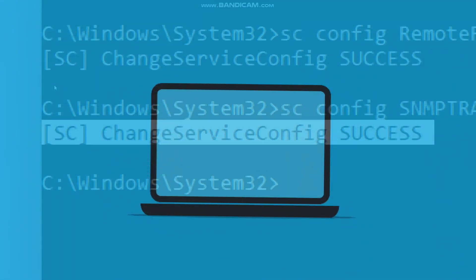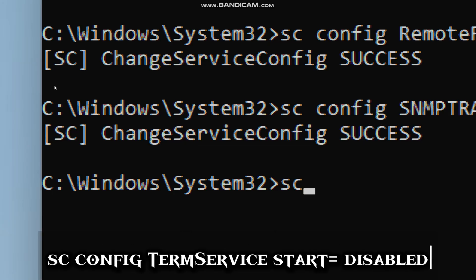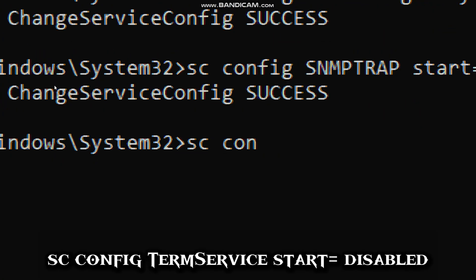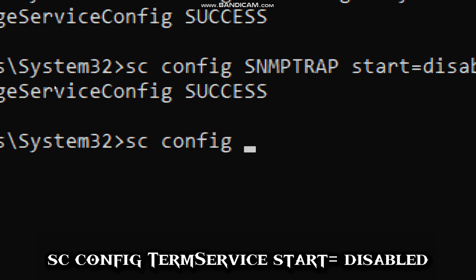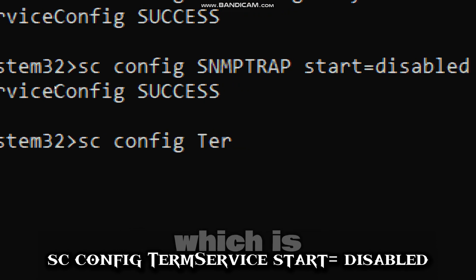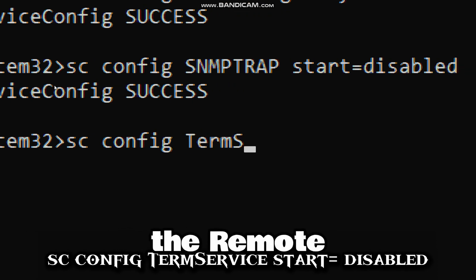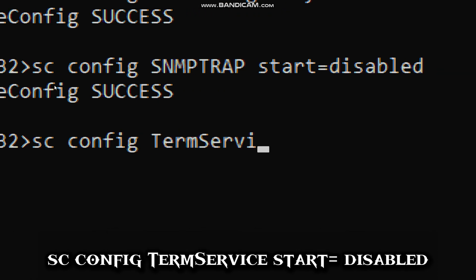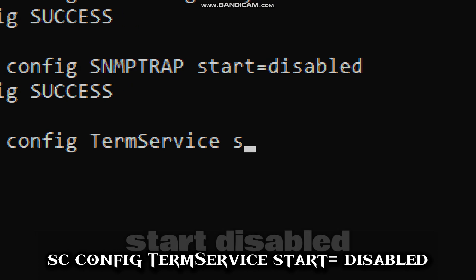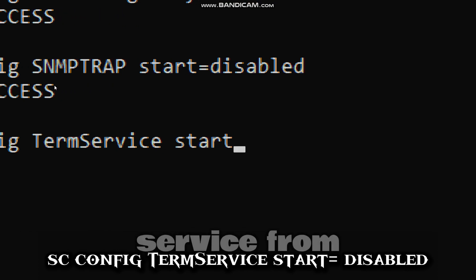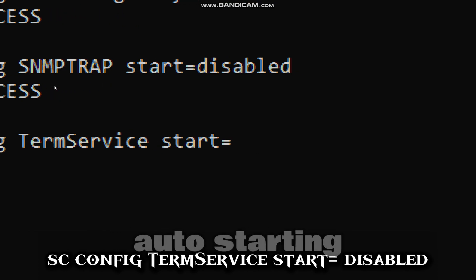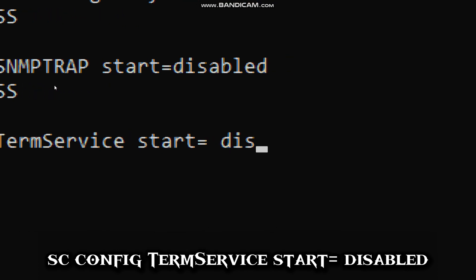Type sc config TermService (which is the remote desktop service), start disabled. Start disabled prevents the service from auto-starting.